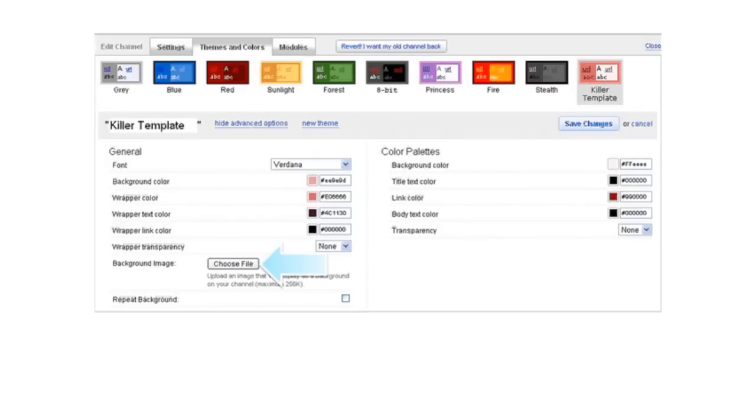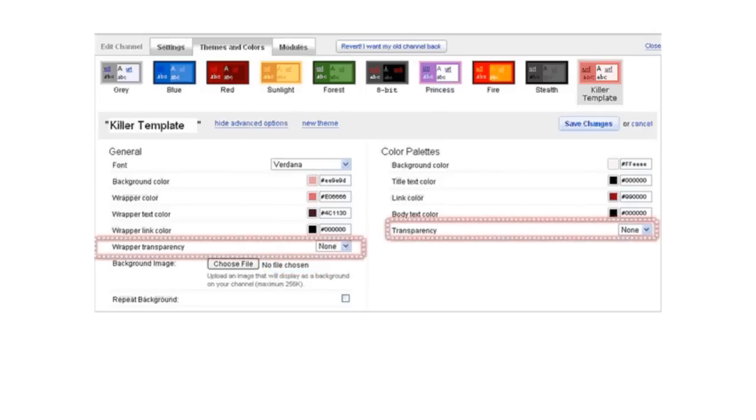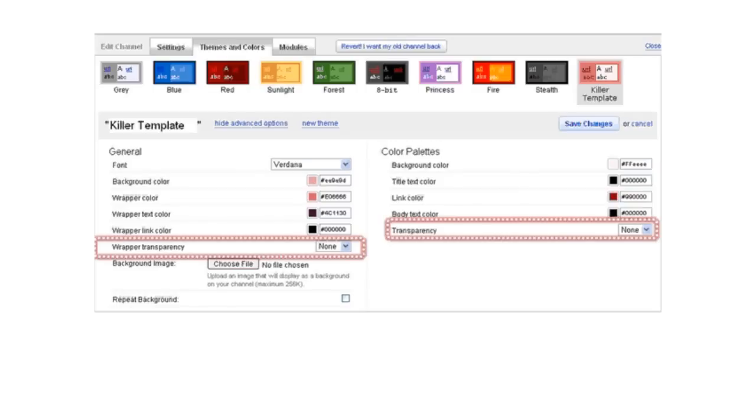Lastly, a feature that was recently added, which I'm glad made the cut, is transparency. Again, this adds a really nice touch to the channel. You can adjust the transparency levels here so that certain areas of your background image can still be seen through some of that wrapper and modules inside. Be sure to hit save once you have everything the way you like.